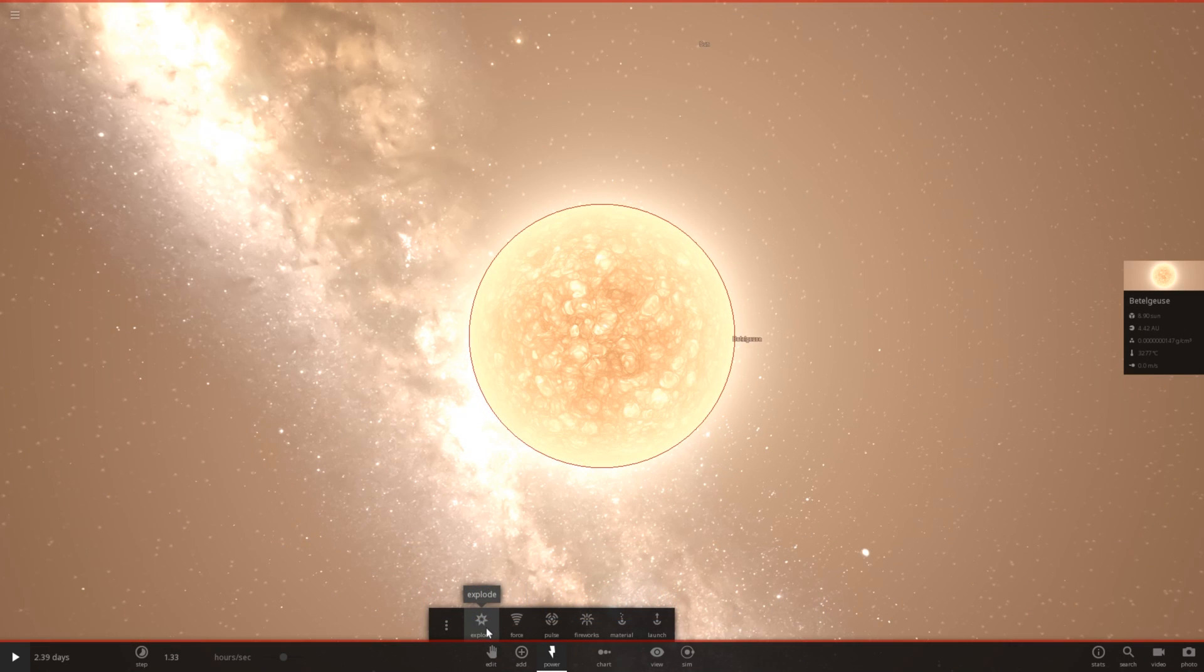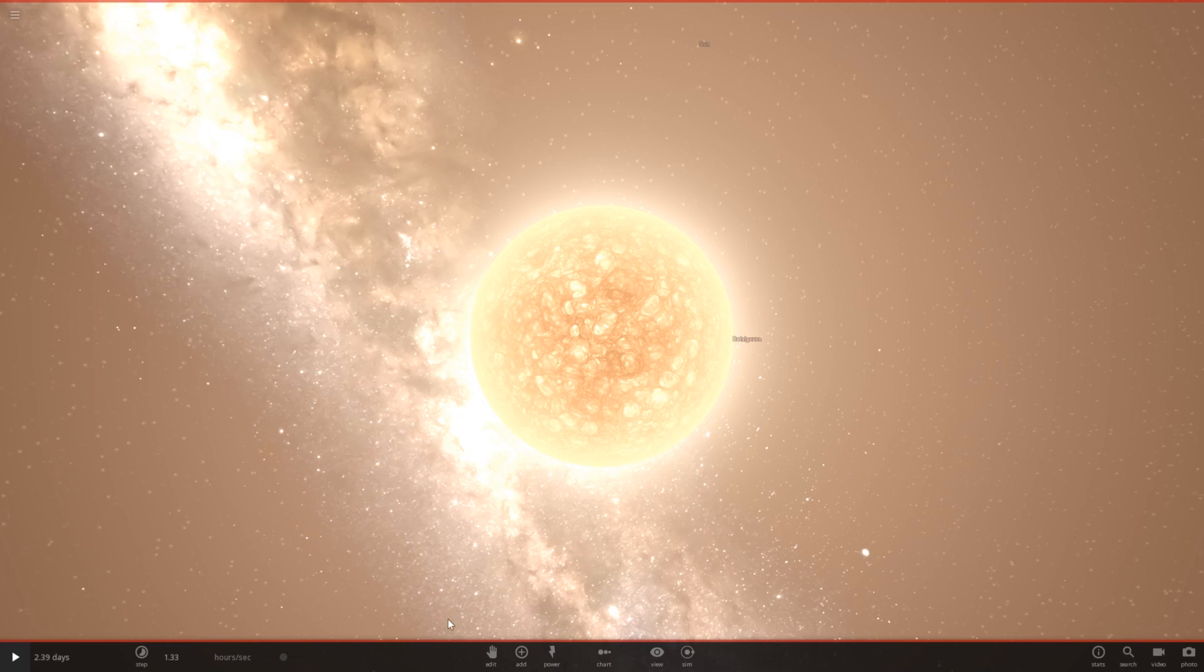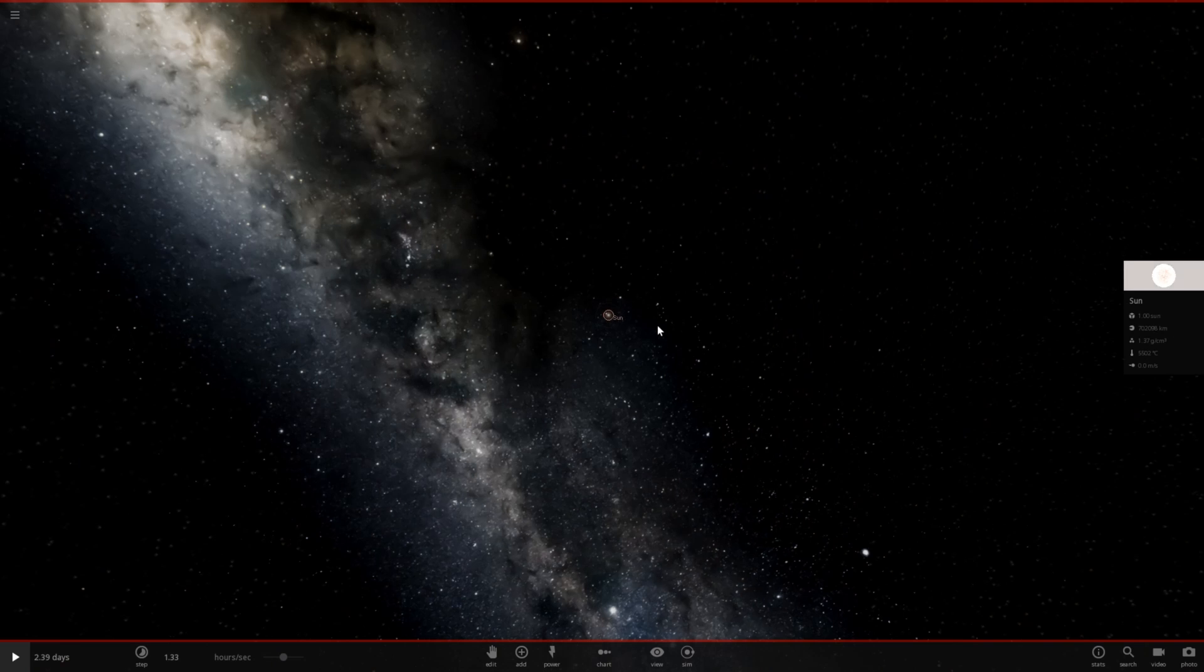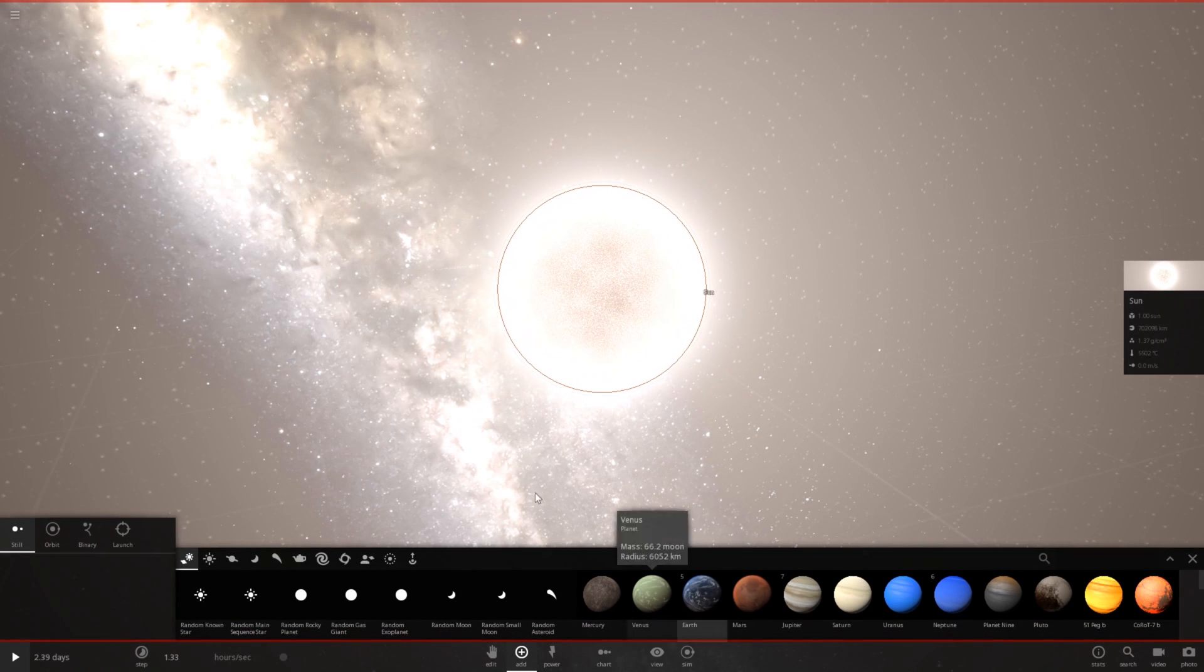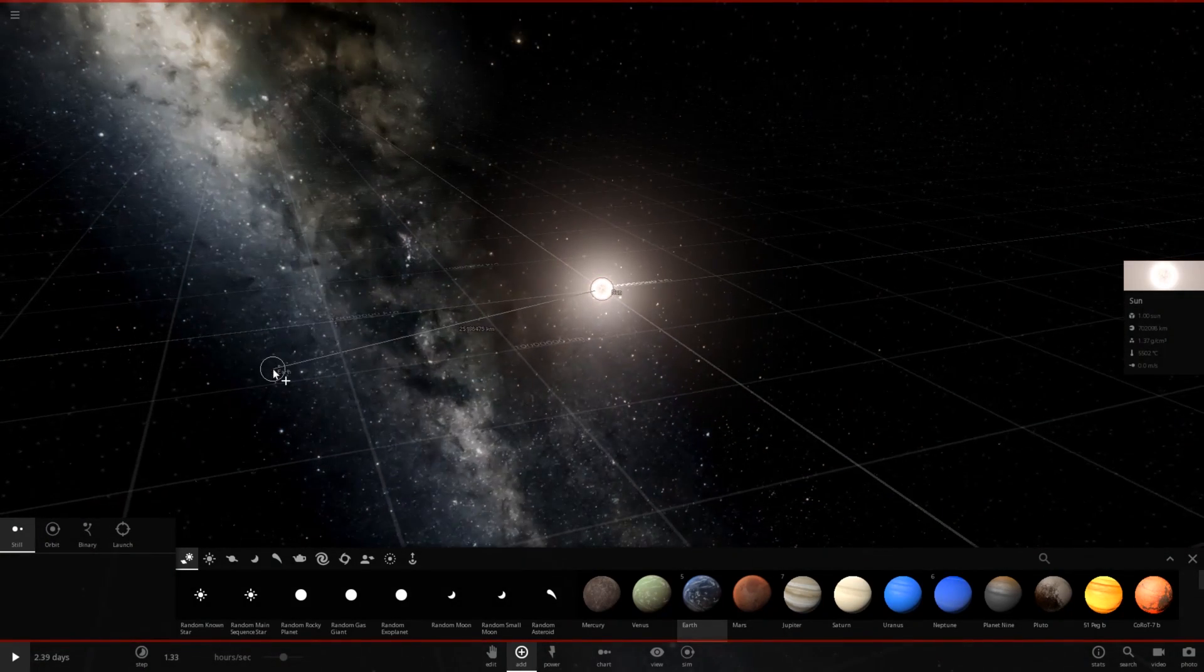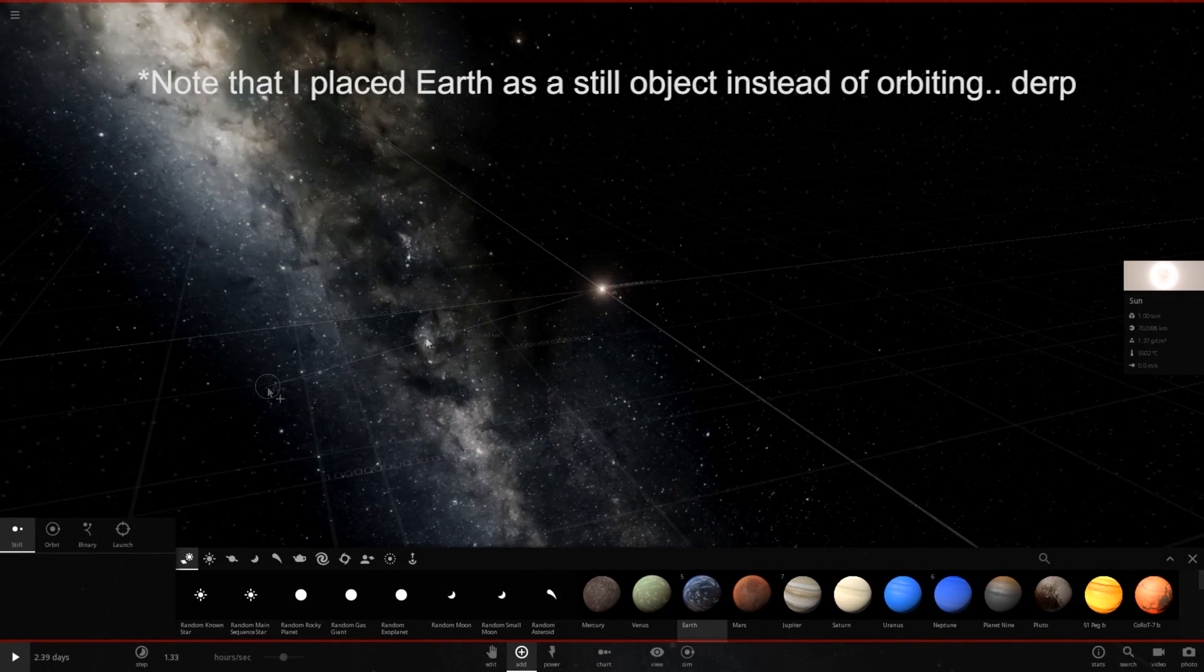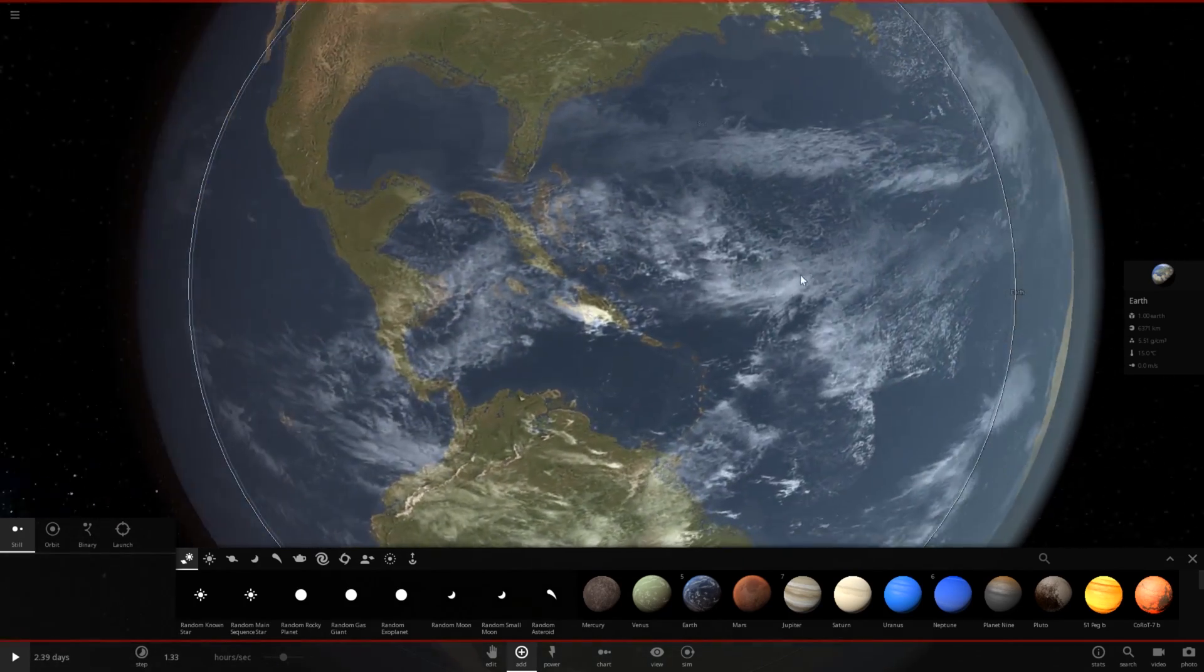So I assume the next step is literally just go to powers and set it to explode. Now it's going to explode. Let's go back to our sun. And let's add in Earth. Why not? Now we have Earth sitting at the distance it normally sits away from the sun.